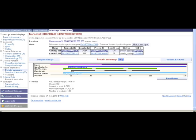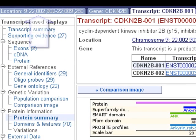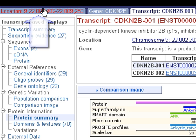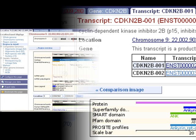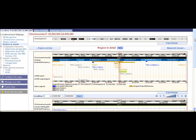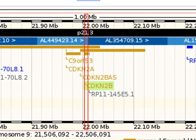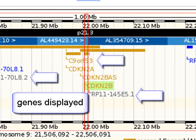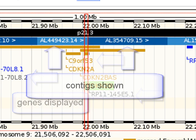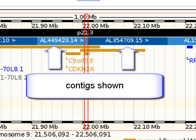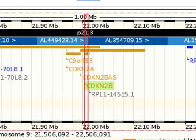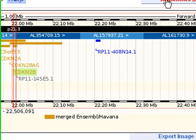We've looked at a gene and one transcript. Let's look at a larger region of the genome. Click the location tab to go to the region in detail page. The CDKN2B gene is highlighted, and neighboring genes are shown along the chromosome. Contigs are shaded in light or dark blue to show where they are in the genomic sequence. You can click on a gene or click and drag your mouse to form a small box to recenter the display.